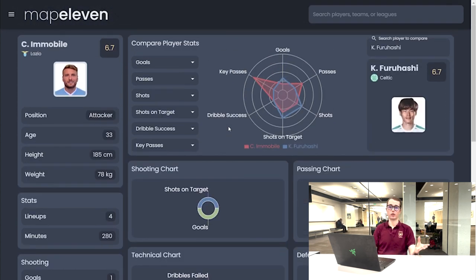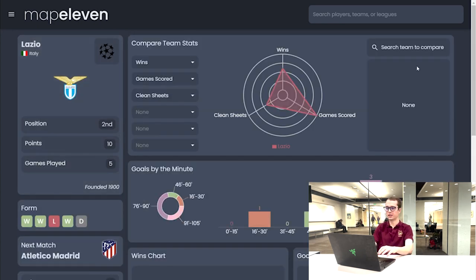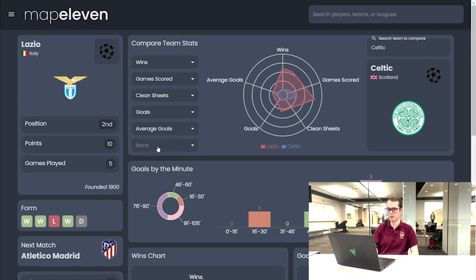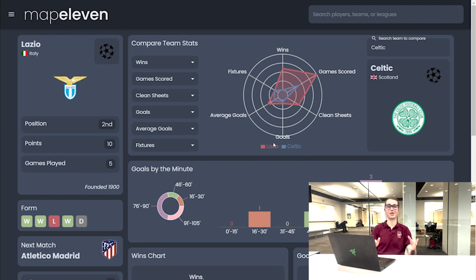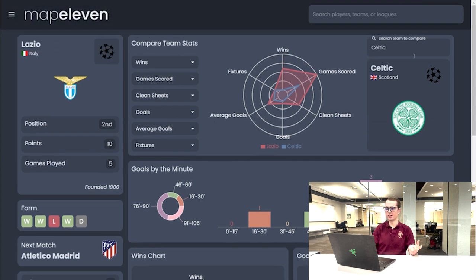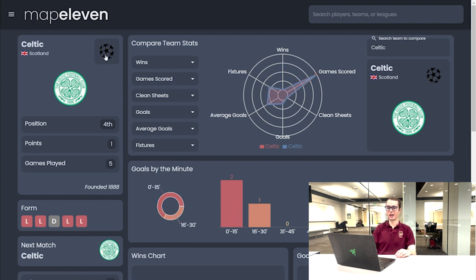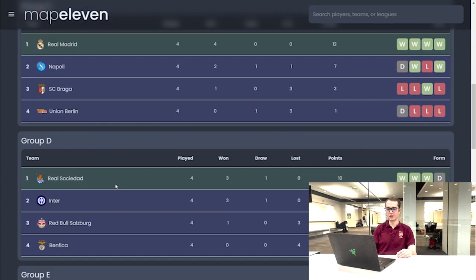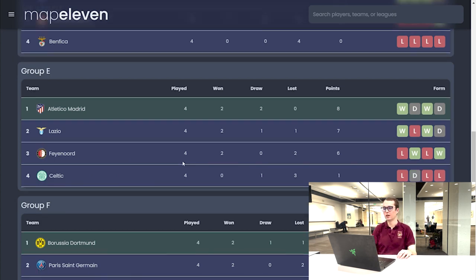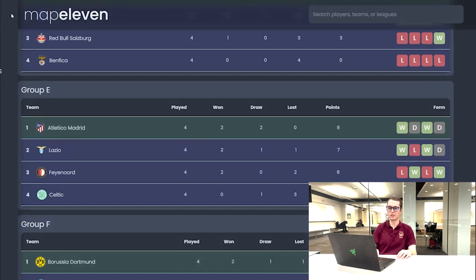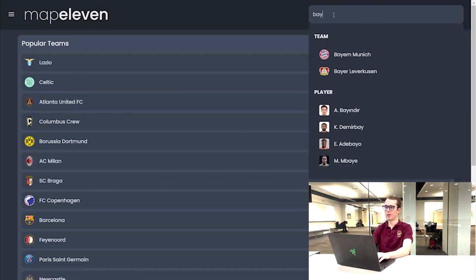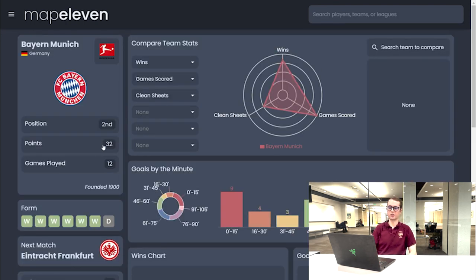Maybe Lazio is also just doing better overall. So we can look at Lazio's team page and compare to Celtic, selecting stats like goals, average goals, and fixtures. We can see that Lazio is clearly ahead in stats versus Celtic — Celtic's not doing too great this season. Lazio's form has been great, while Celtic's has not been as great. You can also see where Celtic is lining up in Champions League — scrolling down to Group E, Celtic is at the bottom. To find another favorite team like Bayern Munich, you can use the popular teams tab or the search feature to find their page and see their stats, and we can see they're doing way better than Lazio or Celtic.